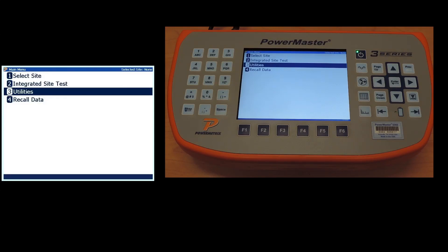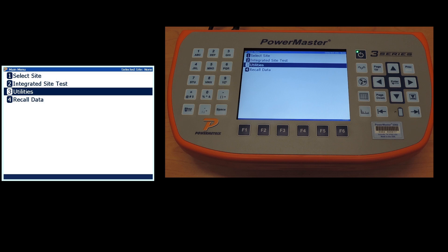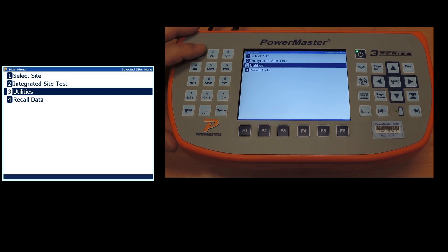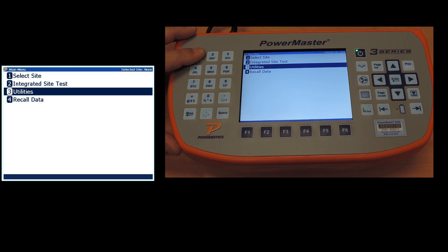There are two ways to access your site through select a site or just to start your integrated site test. If you already have everything ready to go, hitting option two will walk you through picking your site and takes you straight into integrated site test. If you wish to select your site for another reason, we'll go with option one select site.